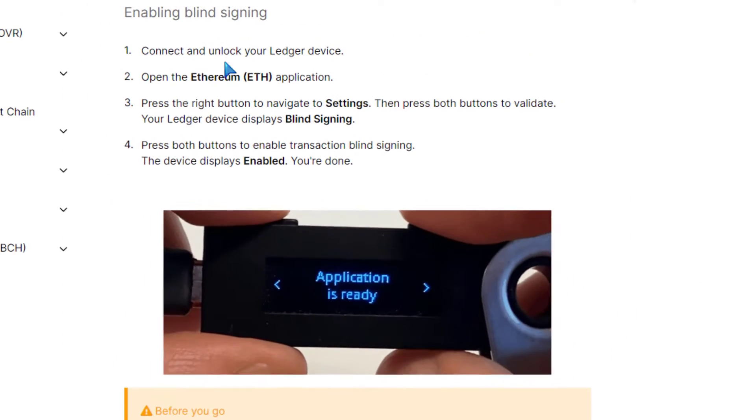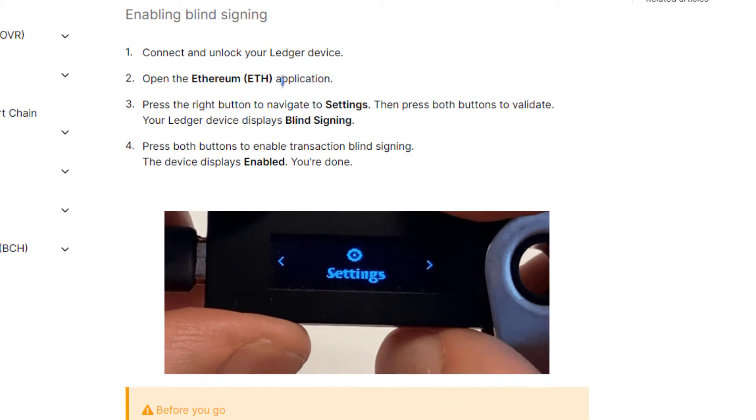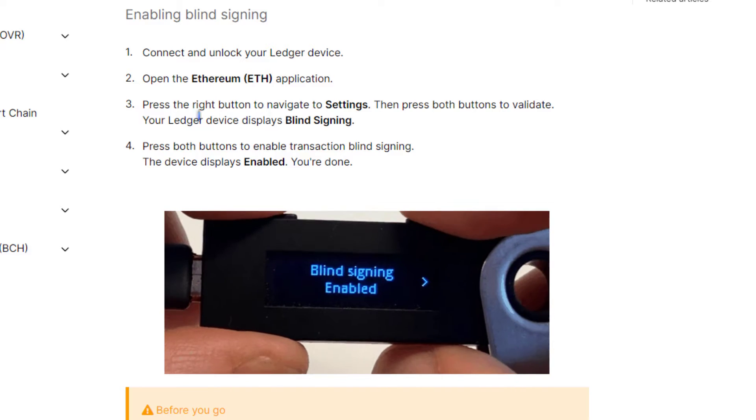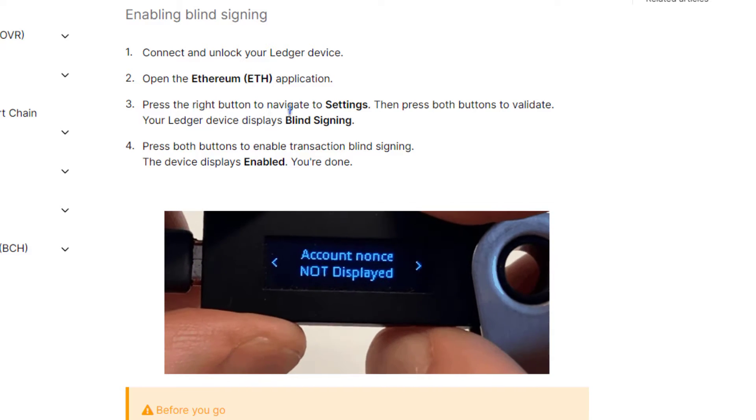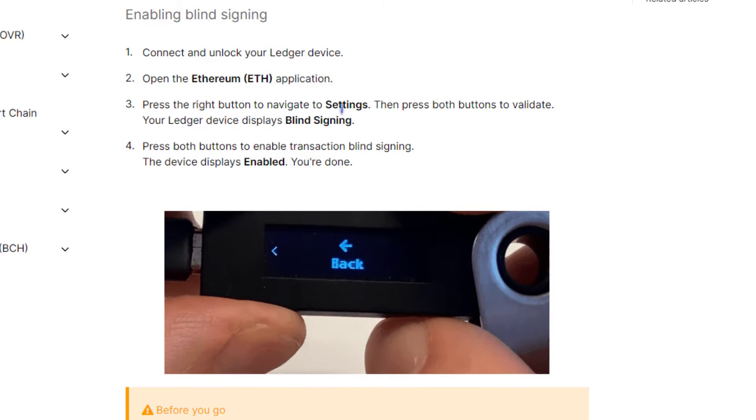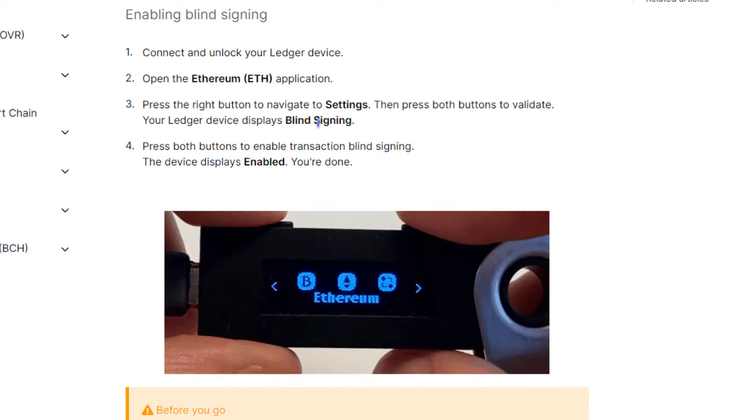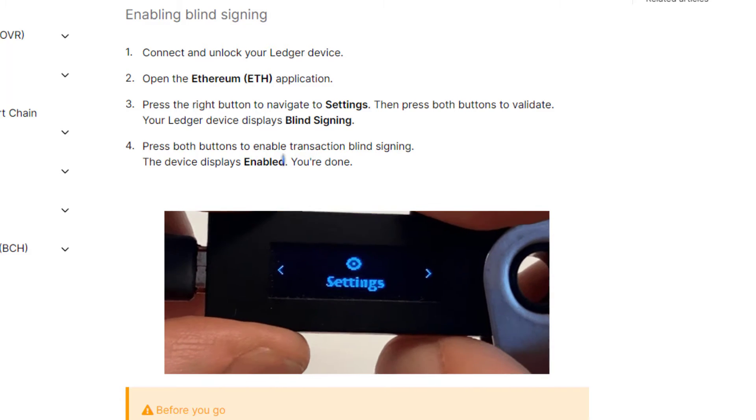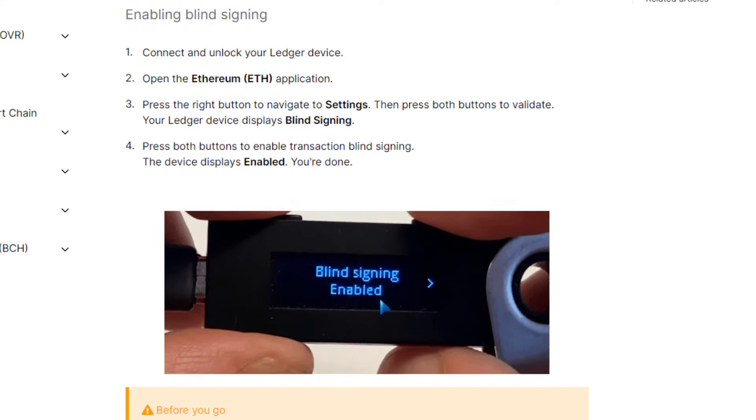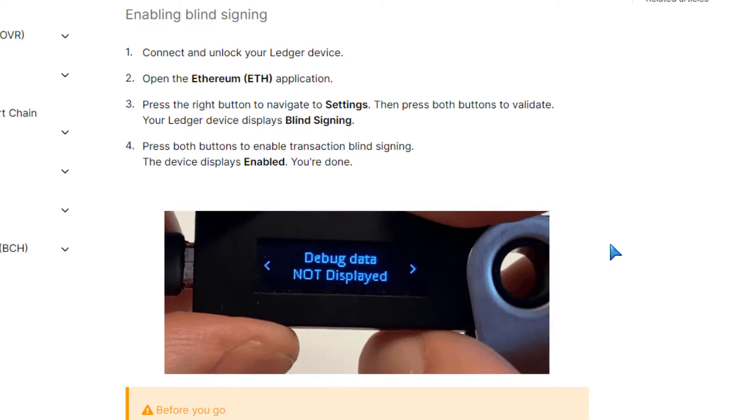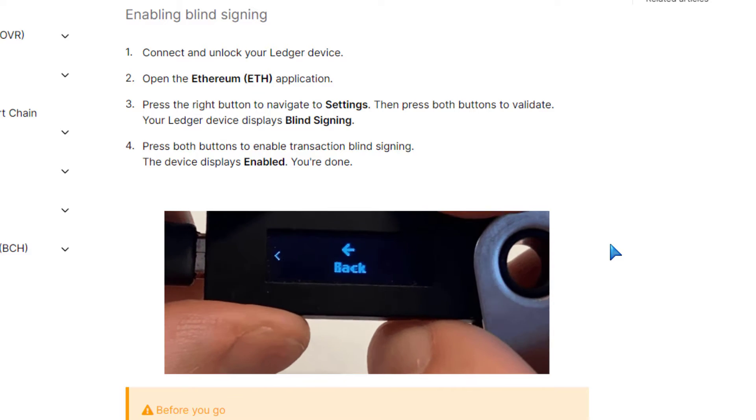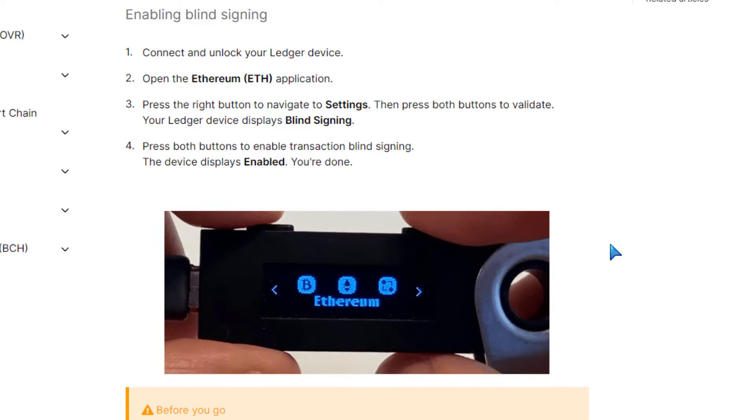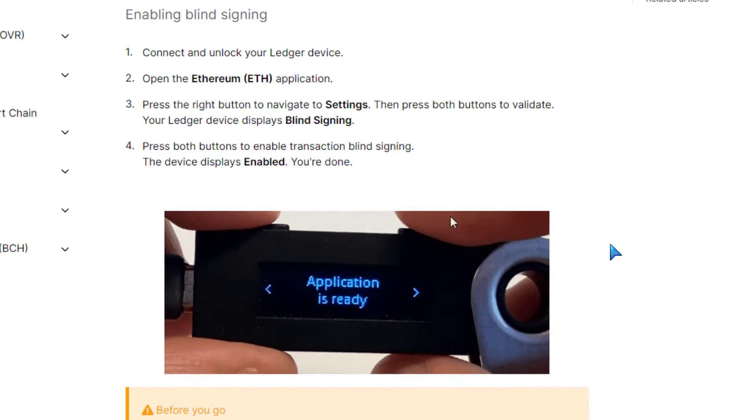Connect and unlock Ledger, open the Ethereum ETH application, go to settings, go to the blind signing, and then do your double click on both buttons and make sure that you're enabled just as this video shows.